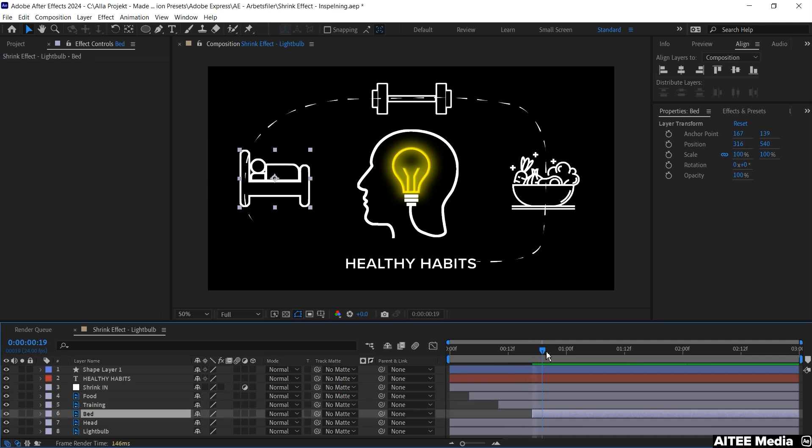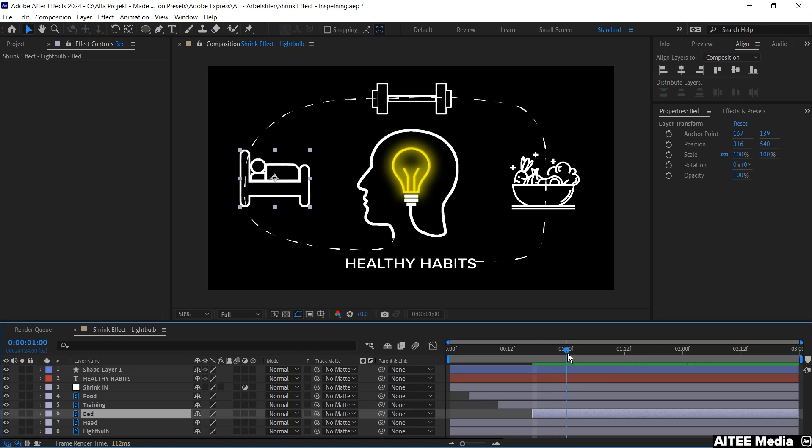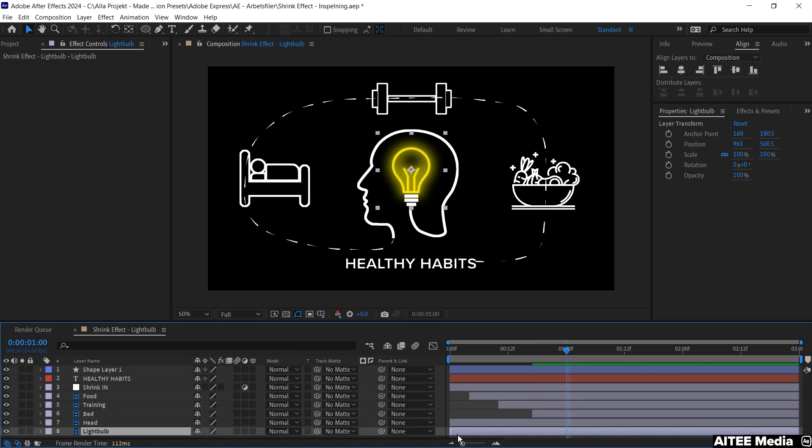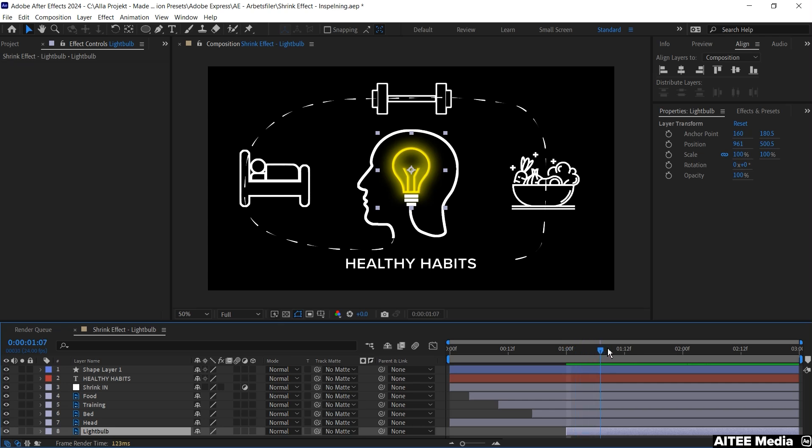Then we go forward a little bit again. Just about where the line meets chin. Then drag in the lightbulb layer to the cursor.